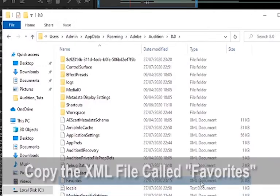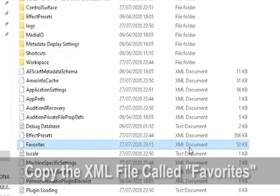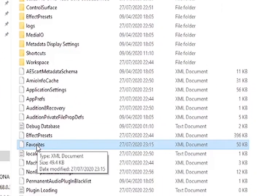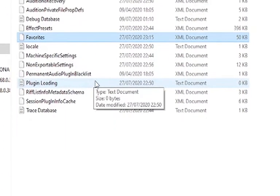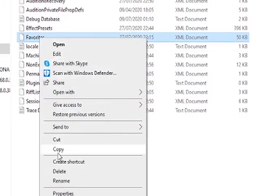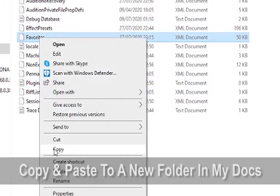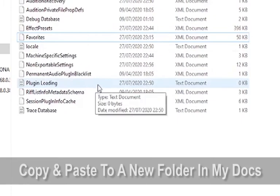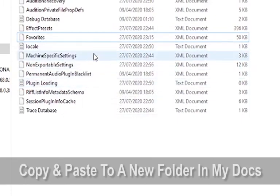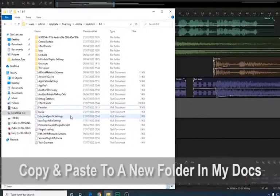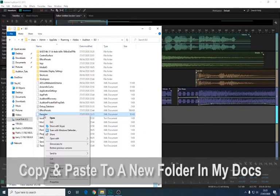What to do is, don't drag that anywhere on your computer. Take a copy of it, so simply right click and copy, and paste it somewhere to a safe location. Therefore, you're not interfering with your current installation of Adobe Audition. You're going to copy and paste that into a safe location.